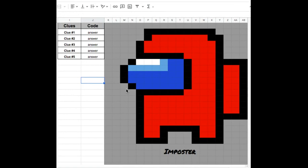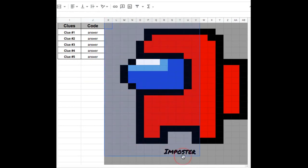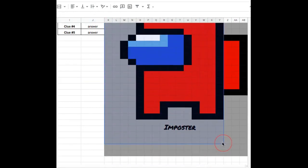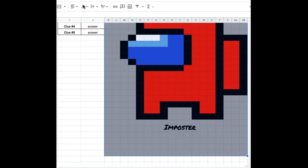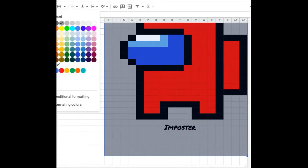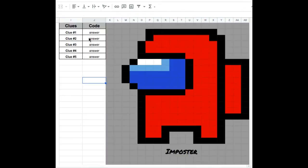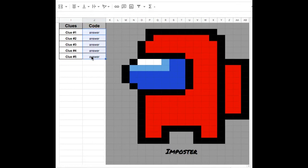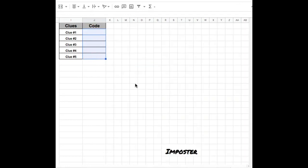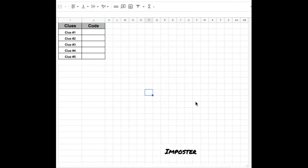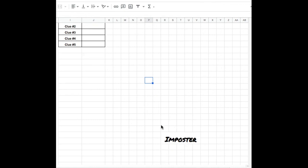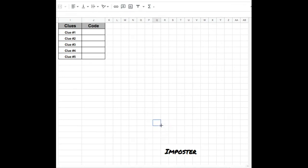So once I am satisfied and happy with my conditional formatting and everything works, I can highlight this whole section, and click on the fill color and reset. And then I can delete my answers, and now I have a blank slate. This imposter is still there because we are going to hide this text after we put in our new image.